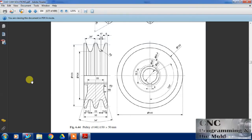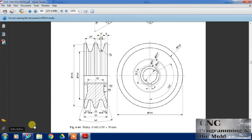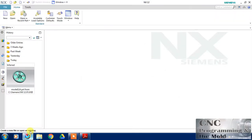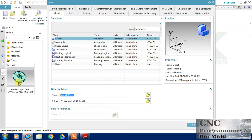Hello friends, welcome to our channel CNC Programming. I am Diamond and today we are going to design this pulley with the help of revolve command. In previous session we also designed a pulley with the help of revolve command.